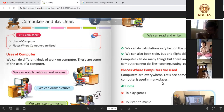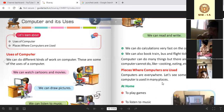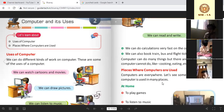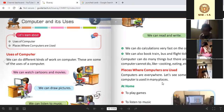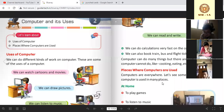Now we will see places where computers are used. Computers are everywhere — computer har jaga hai. Let's see some examples of how a computer is used in many places.